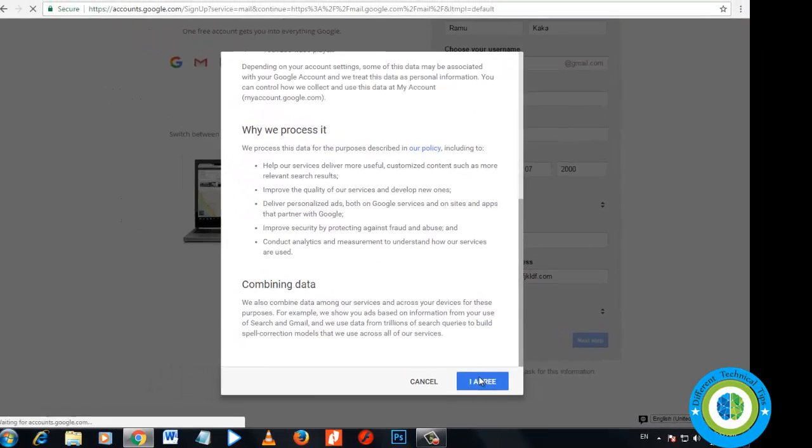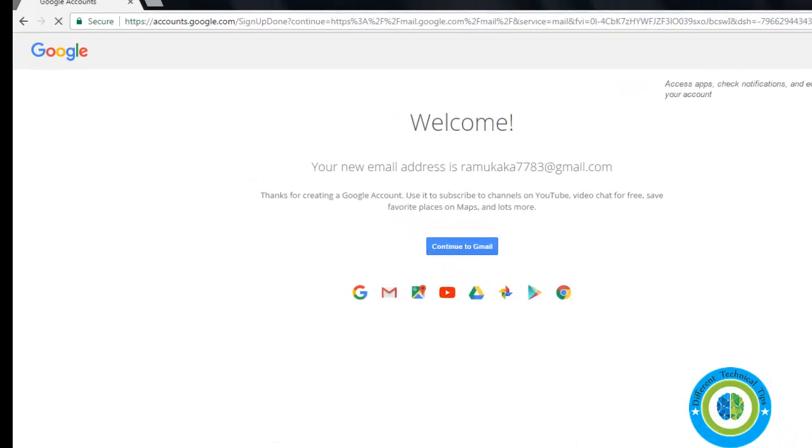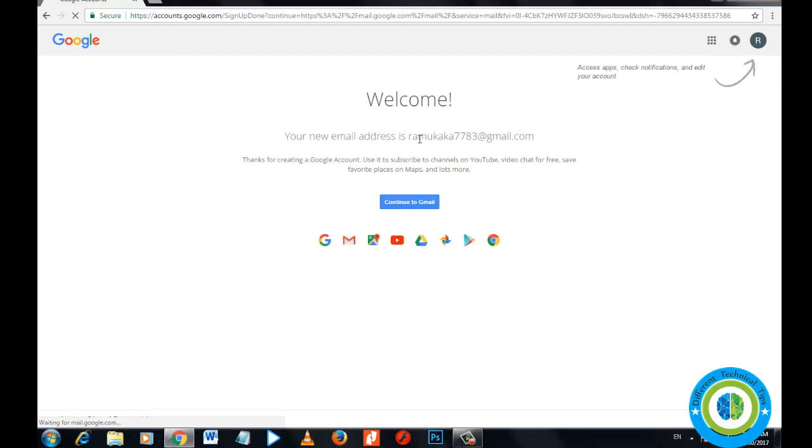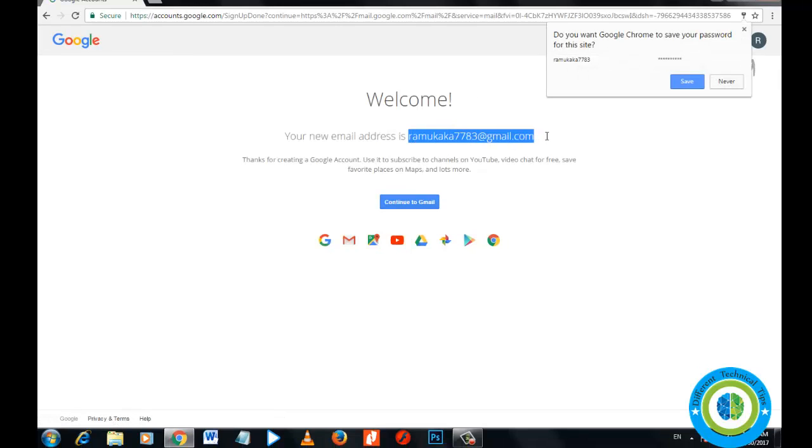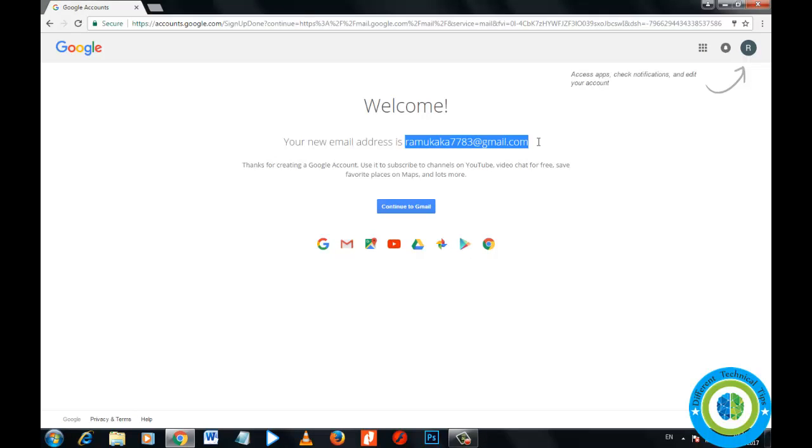I agree. And congratulations, your Gmail ID has been created without entering your actual phone number. Now my Gmail ID, RamuKaka7783@gmail.com, has been created and I didn't enter my phone number in that case.